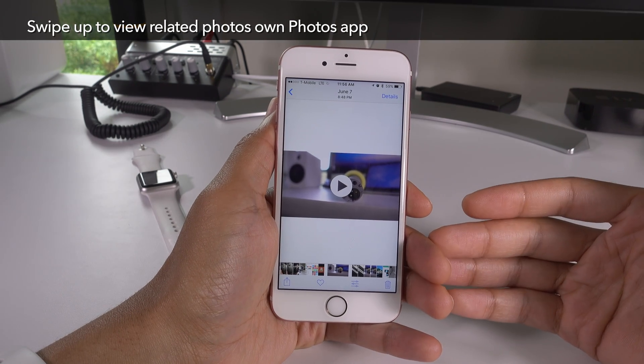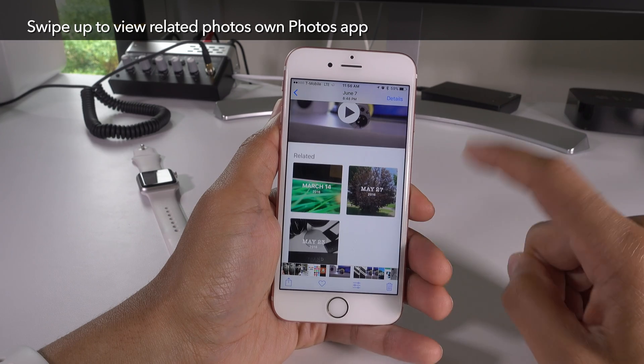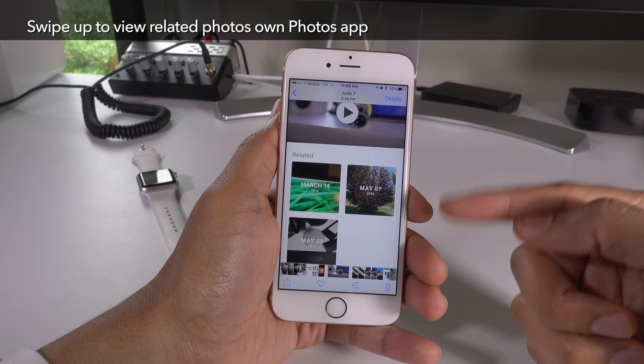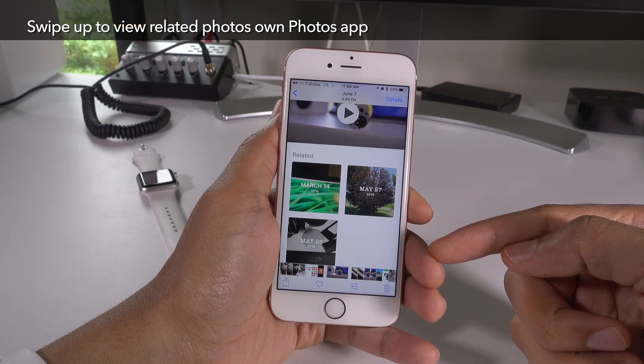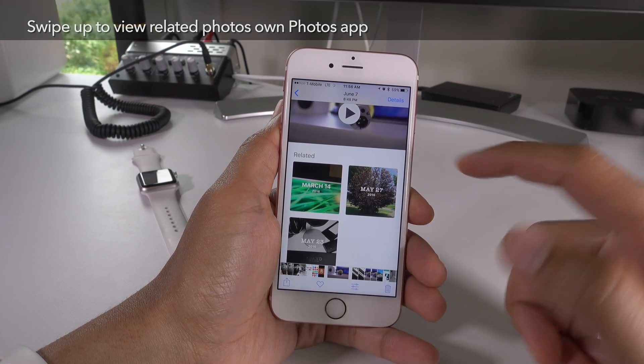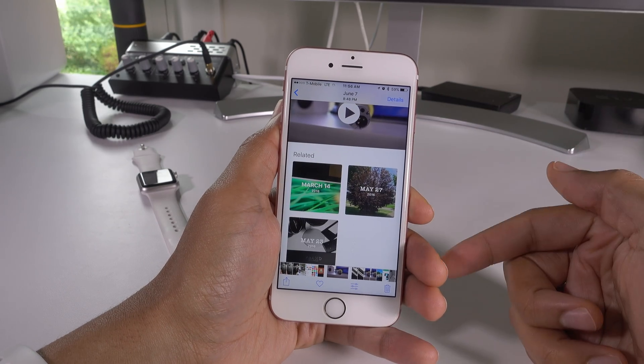In the Photos app, you can swipe up on a photo to quickly view related photos, just like this. You can also tap the details button in the upper right-hand corner to view the same thing.